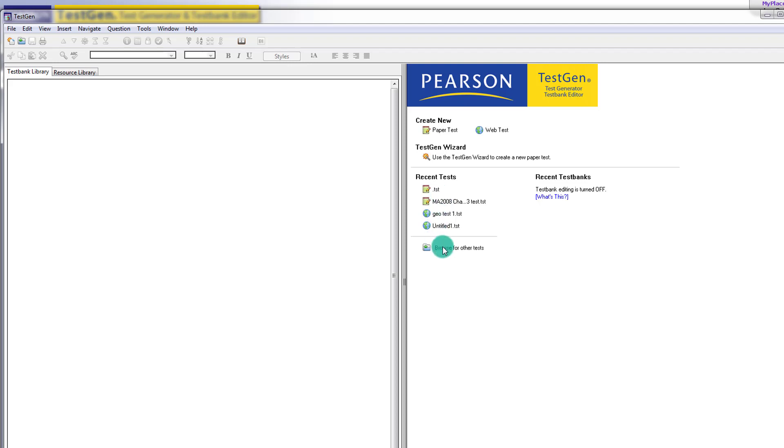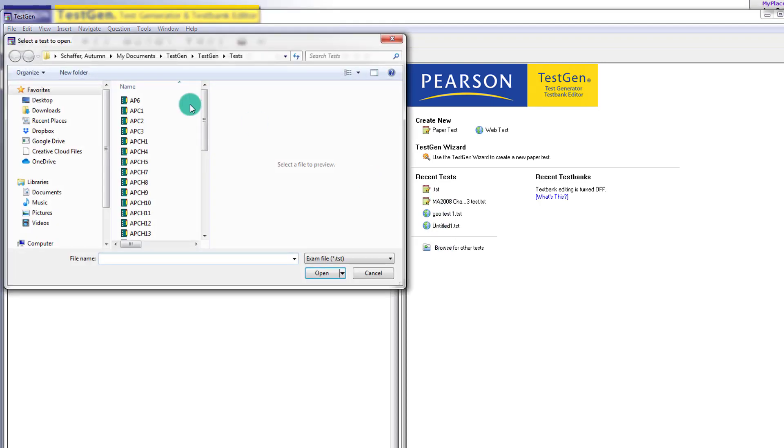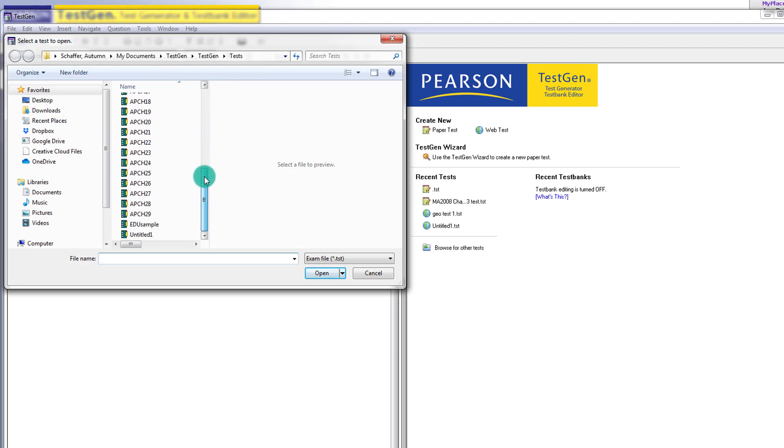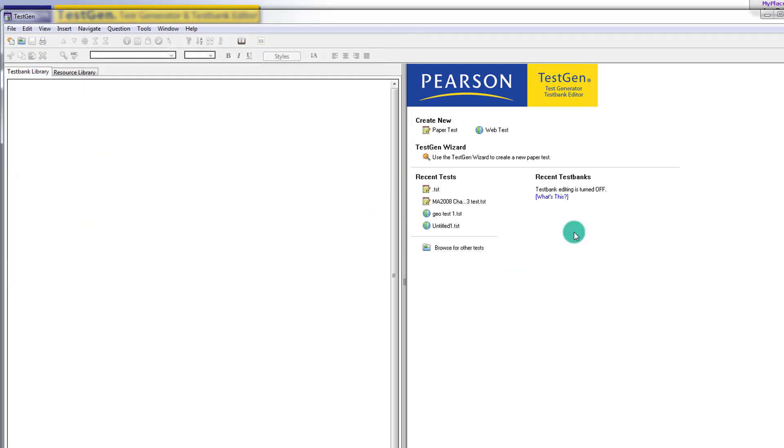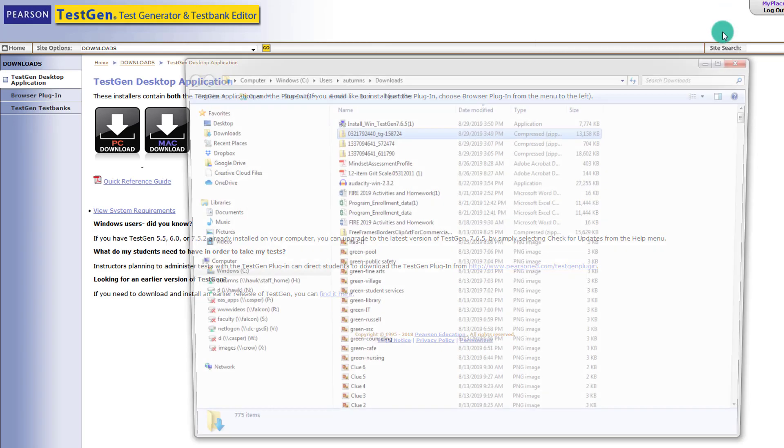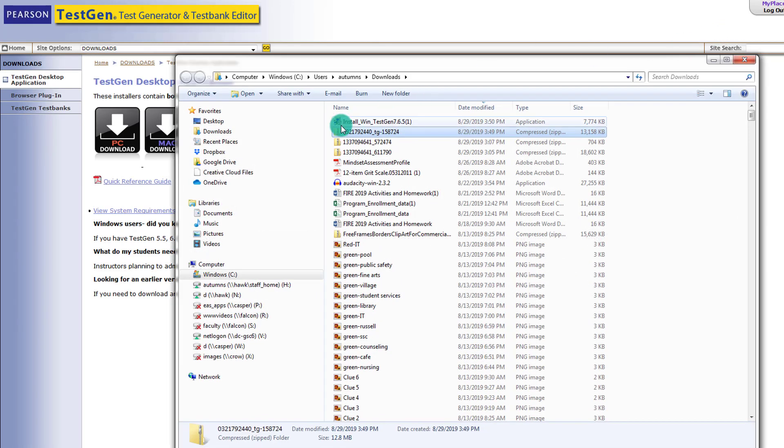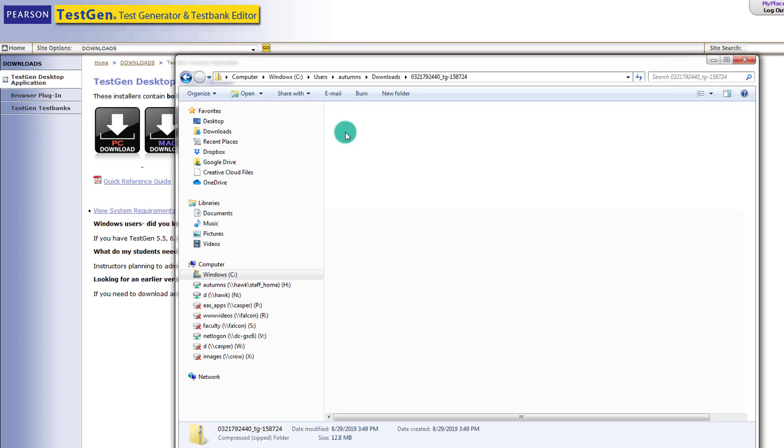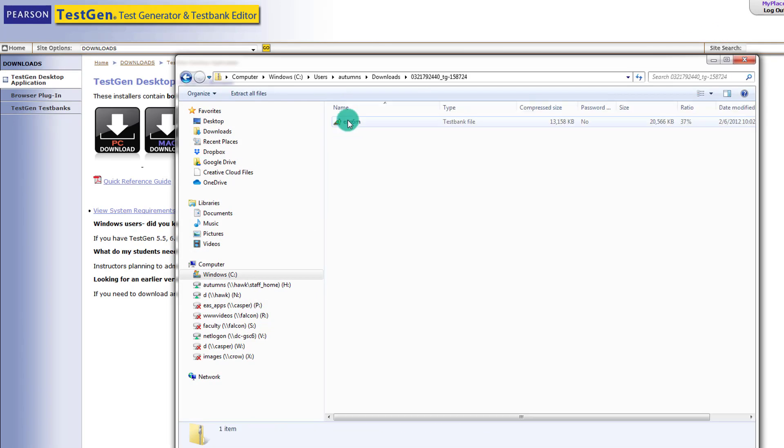So one way to do that is to browse for other tests, and it will open up our TestGen folder. And you might see one that is there that you need to use. If not, we can go back to where we just downloaded it a few minutes ago.